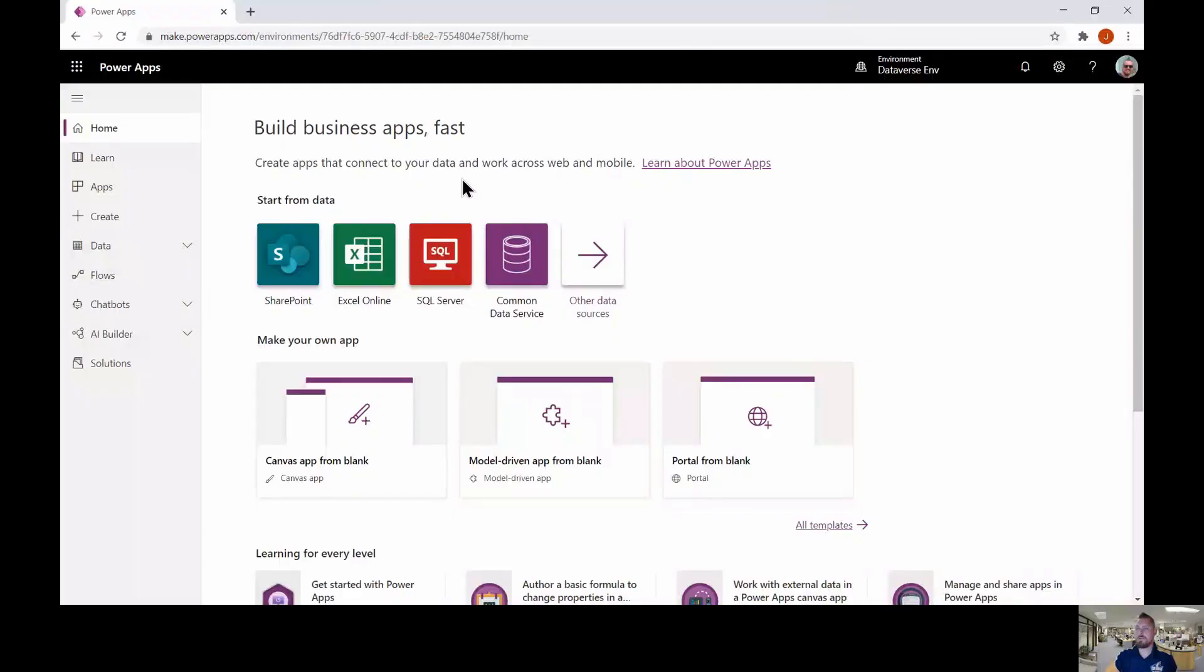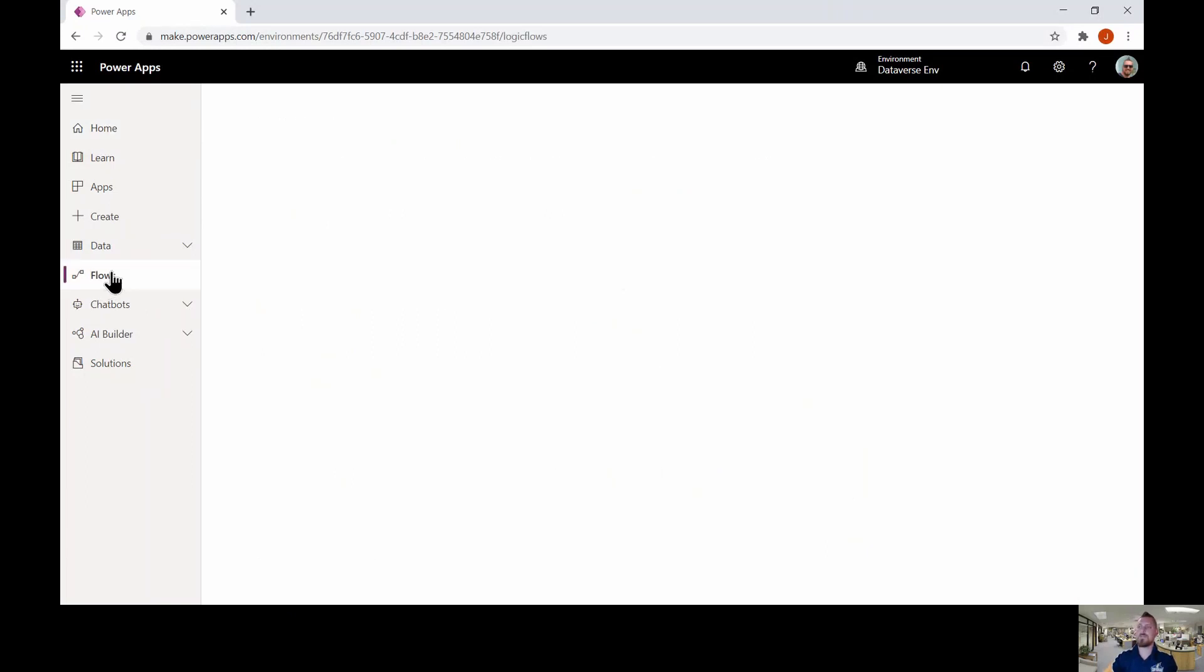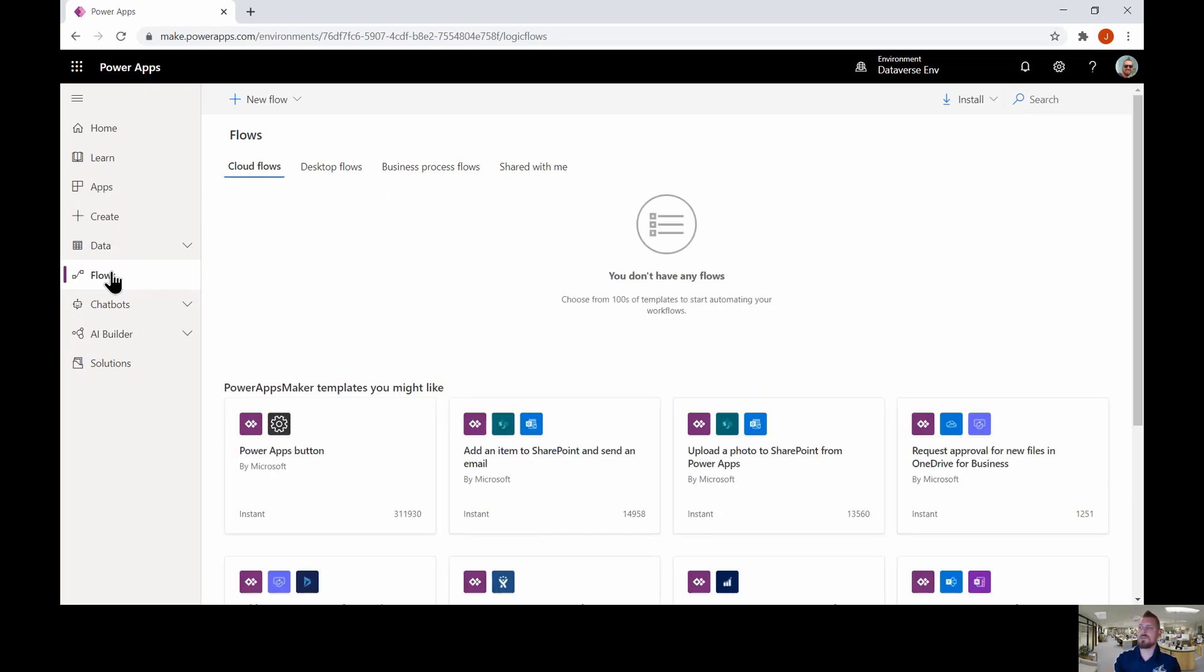So here we are at make.powerapps.com and on the left hand side you'll notice that we have the option for flows, so we're going to click flows. For this example we're going to be creating a business process flow.